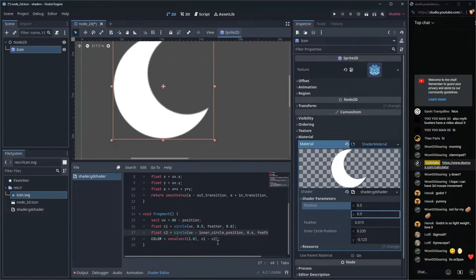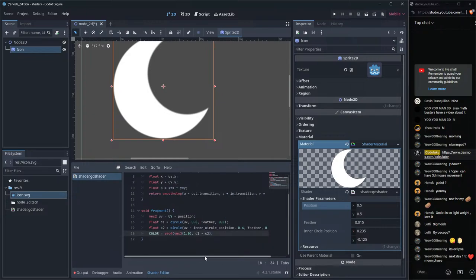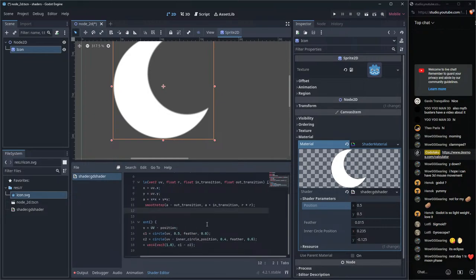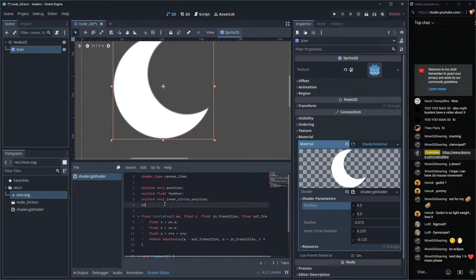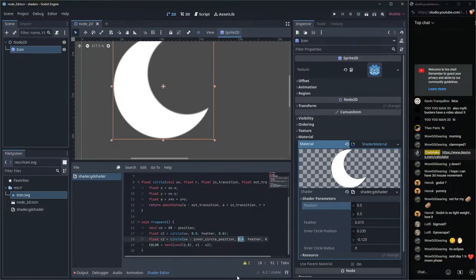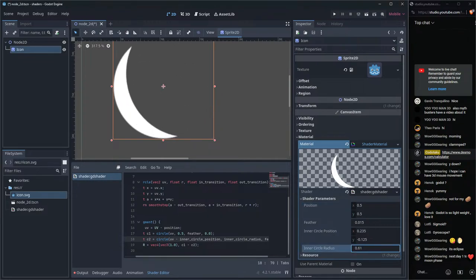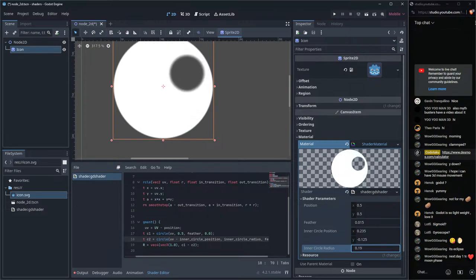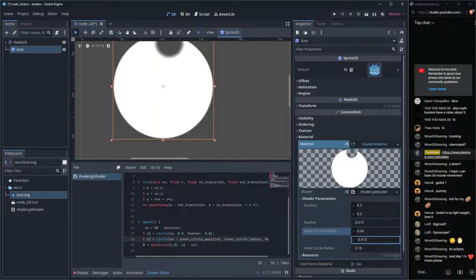We can also expose the inner circle radius as a uniform — 'uniform float inner_circle_radius' — and now we can dynamically change the radius and position of the inner circle to create different moon shapes interactively. That's the power of uniforms.